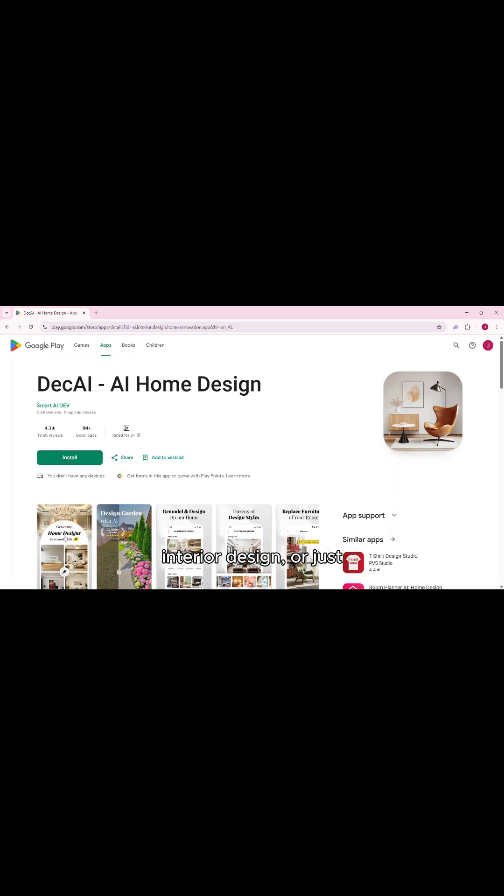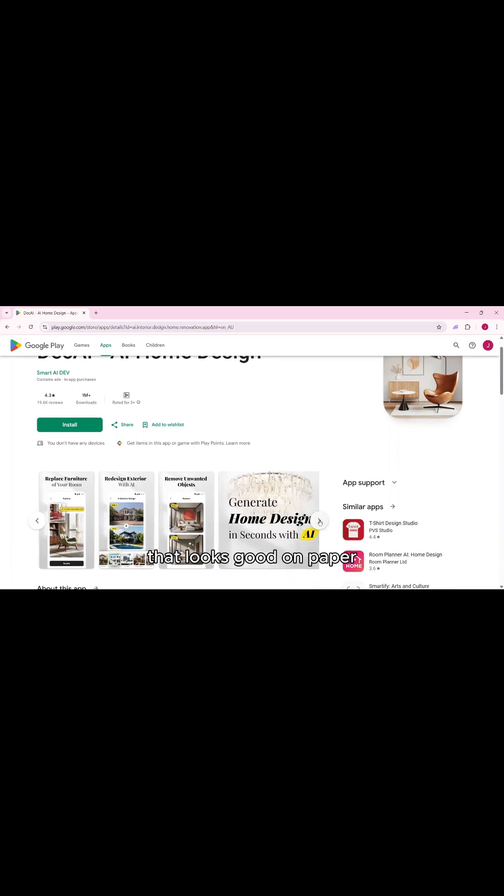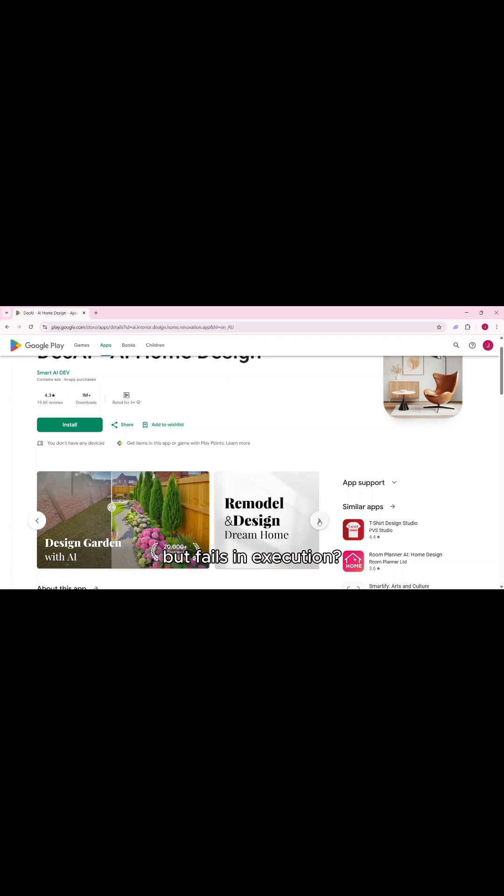Is DecAI the future of interior design or just another AI-powered gimmick that looks good on paper but fails in execution?